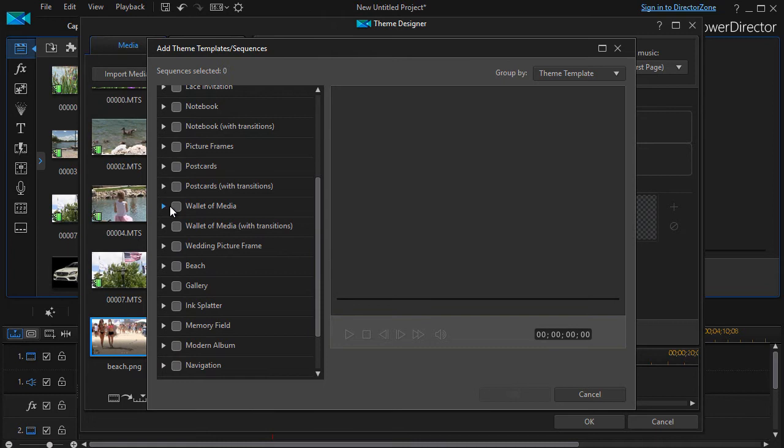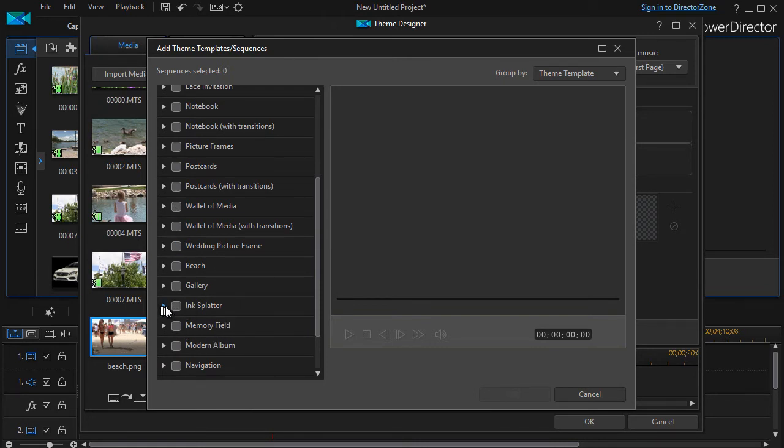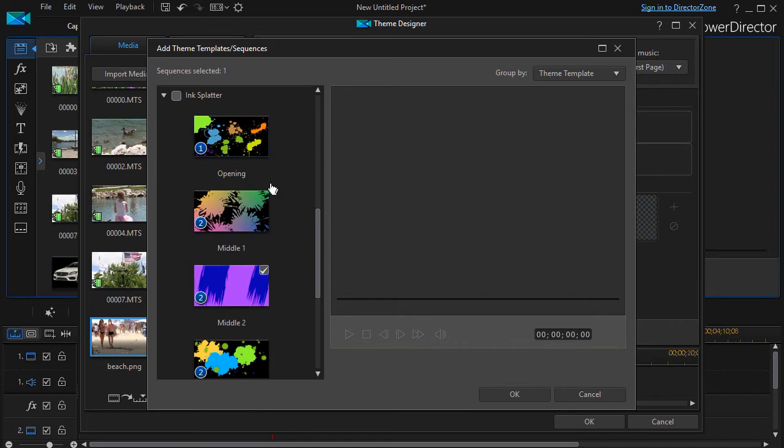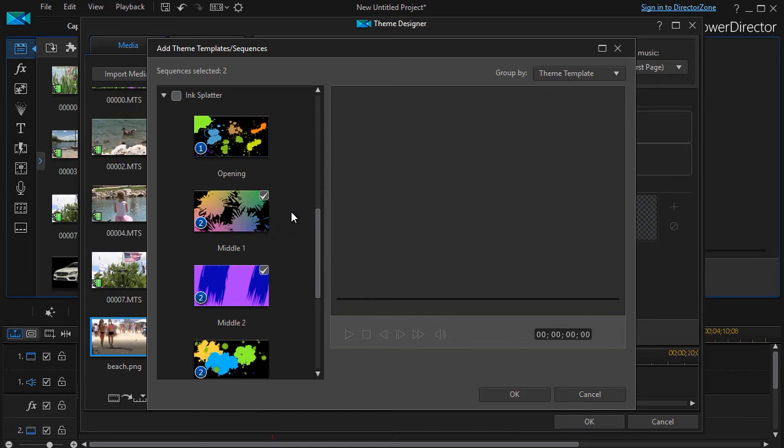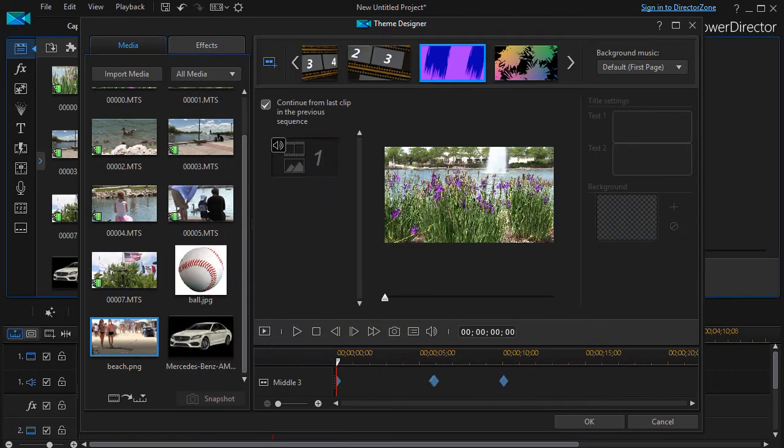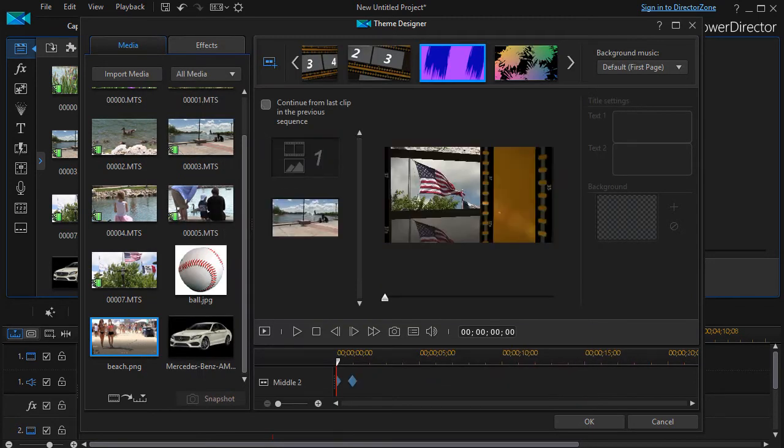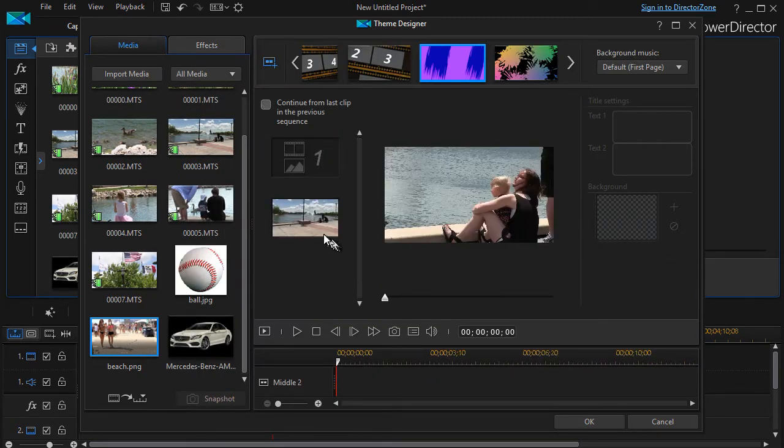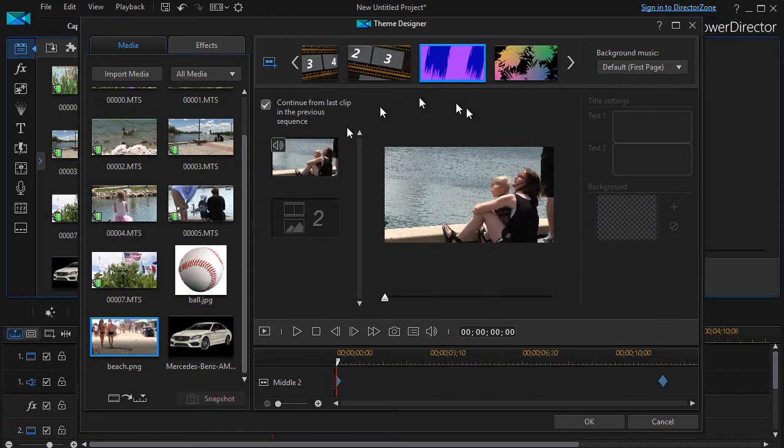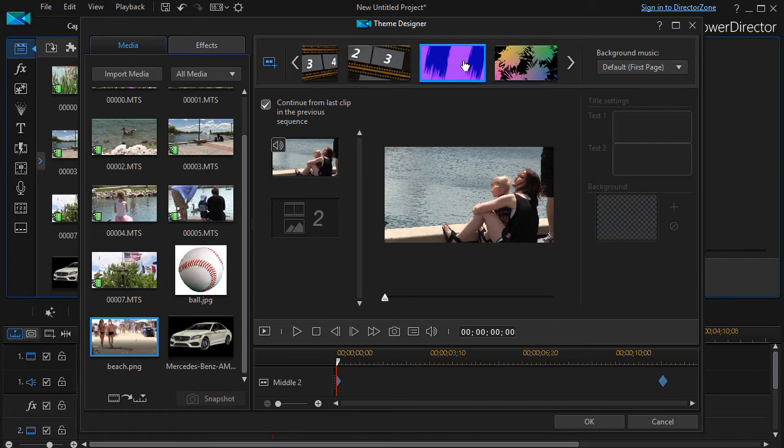So I'm going to take ink splatter. I'll right-click on that, and then here are my individual components of that sequence. I believe they're called sequences technically. What I just did is I added two from a completely different theme.